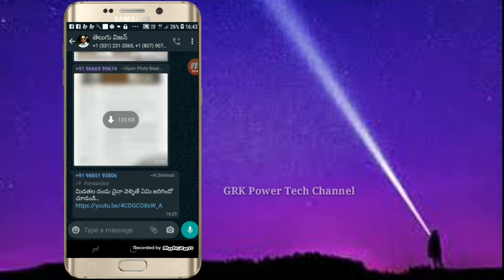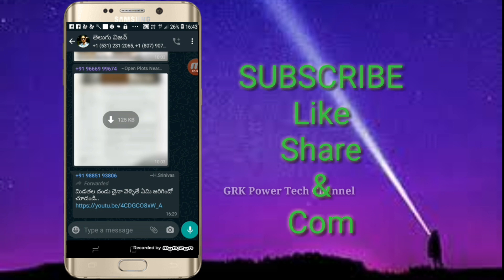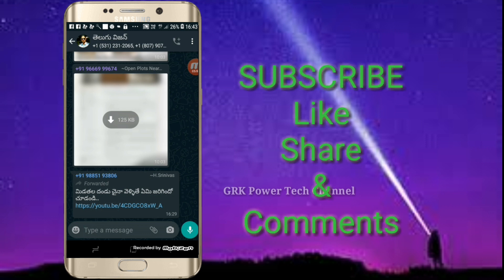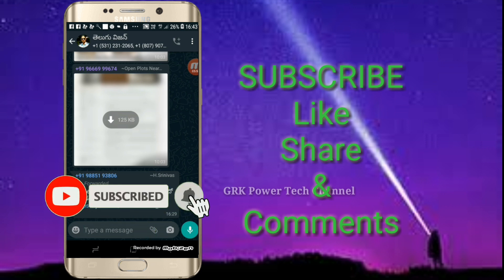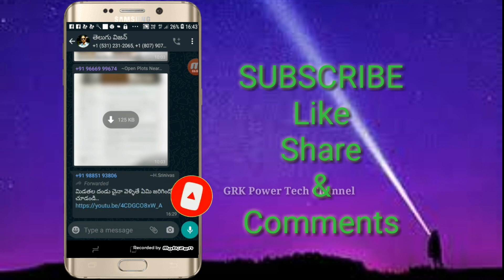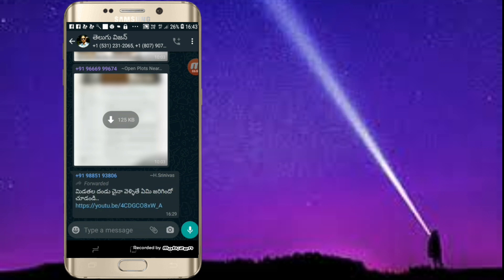Okay friends, if you like this video, please like, share, and comment. If you like this channel, subscribe and hit the bell icon. Thank you.